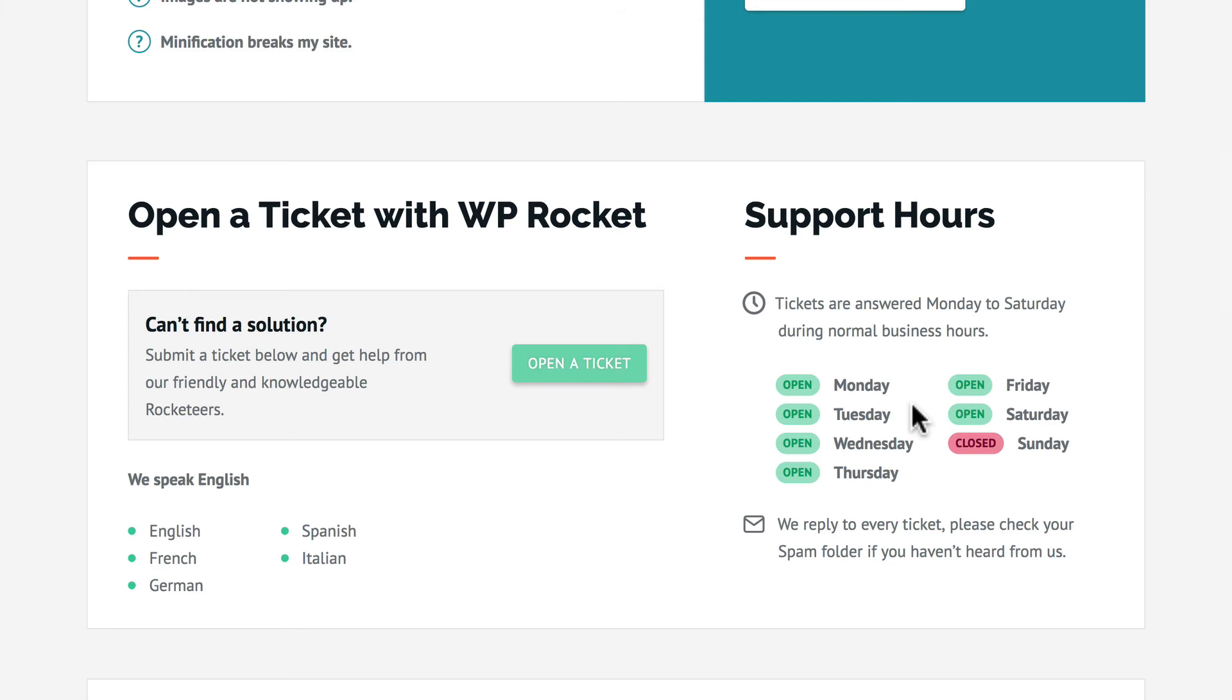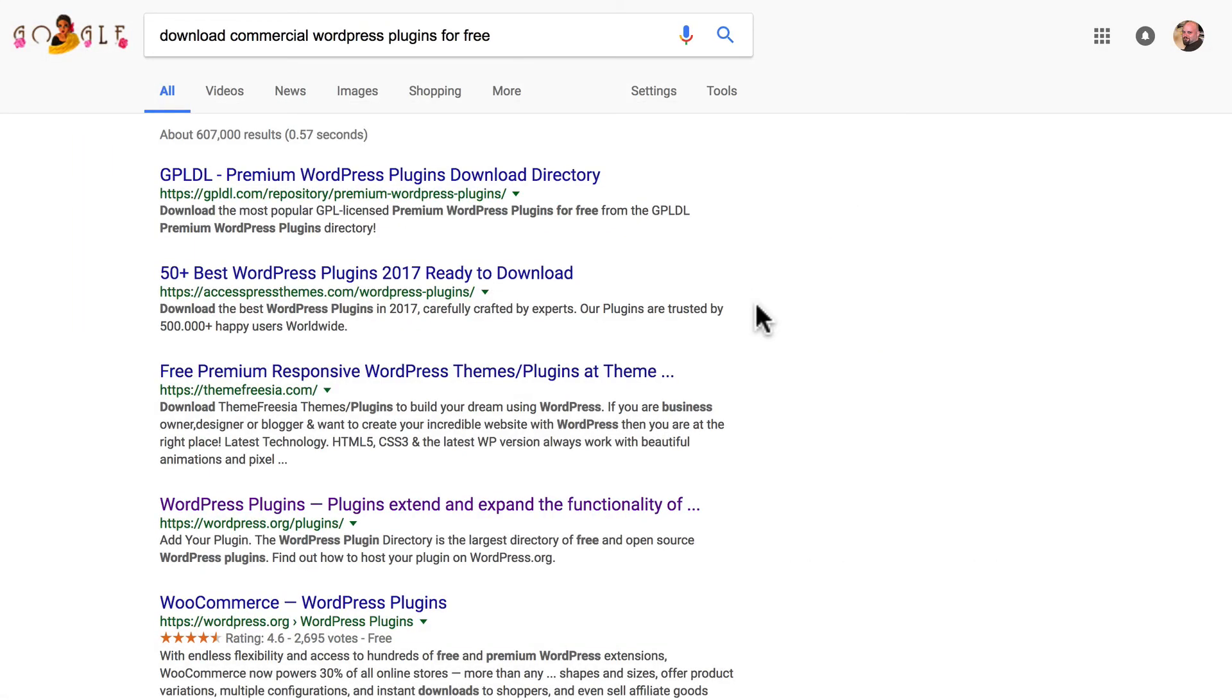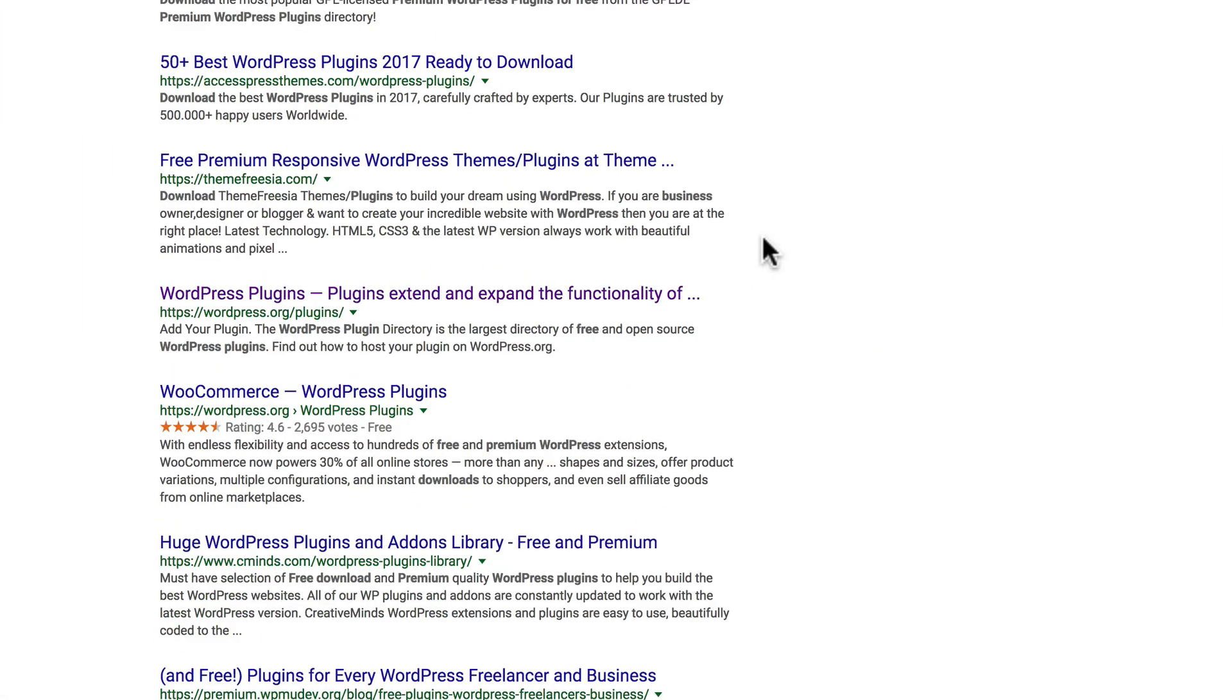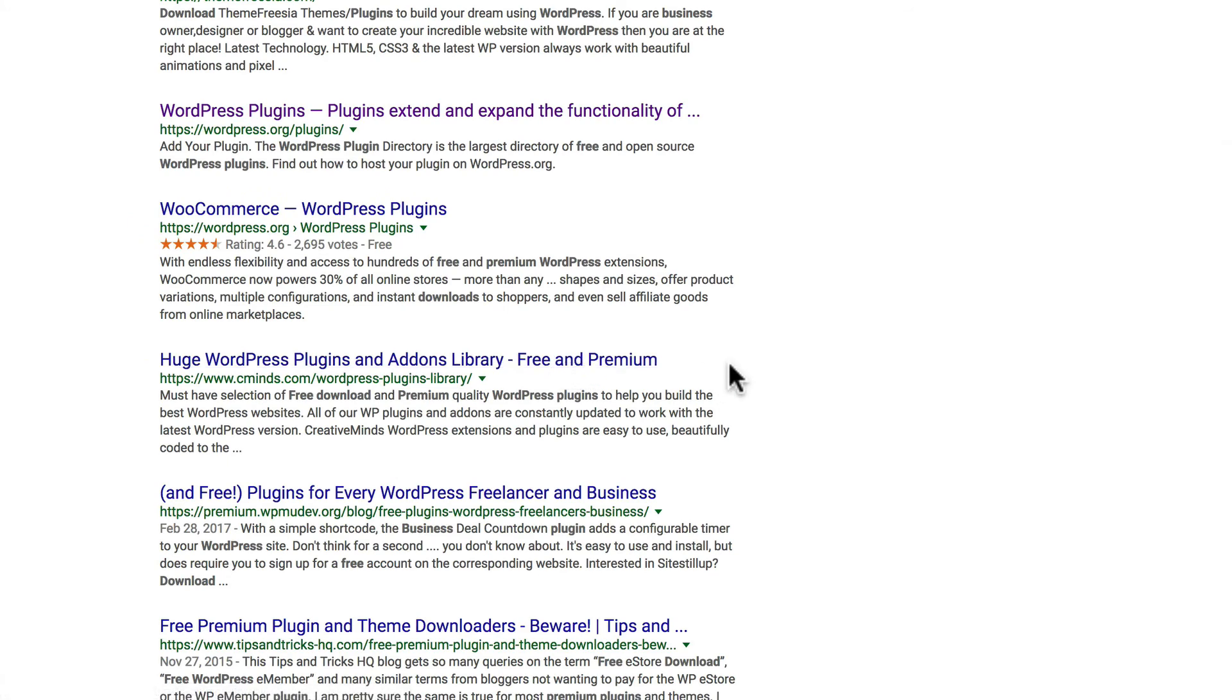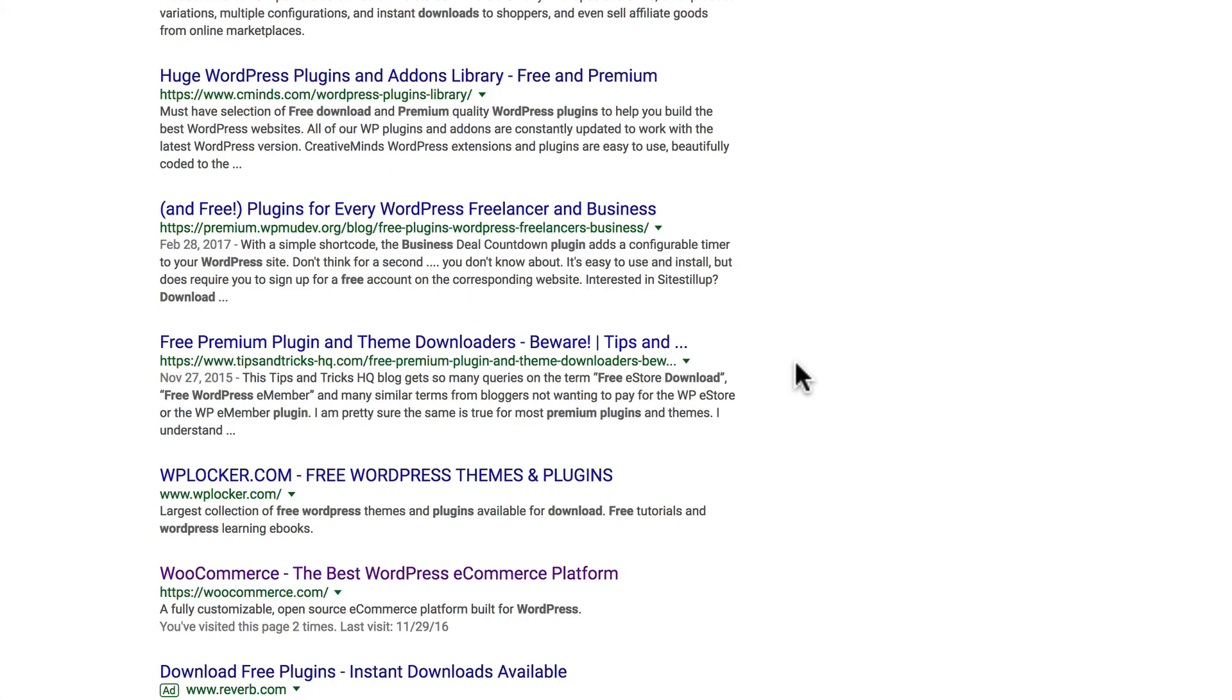One last thing I want to talk about is downloading paid plugins for free. All you have to do is use the right Google search, and you'll find sites that offer premium plugins for free. Now, the problem with this is that many of those free plugins come with malware pre-installed. So you might avoid paying $50 or $100 for a plugin, but you're going to be serving malware from your website. Another reason is that the people who build these plugins and sell them do it for a living.